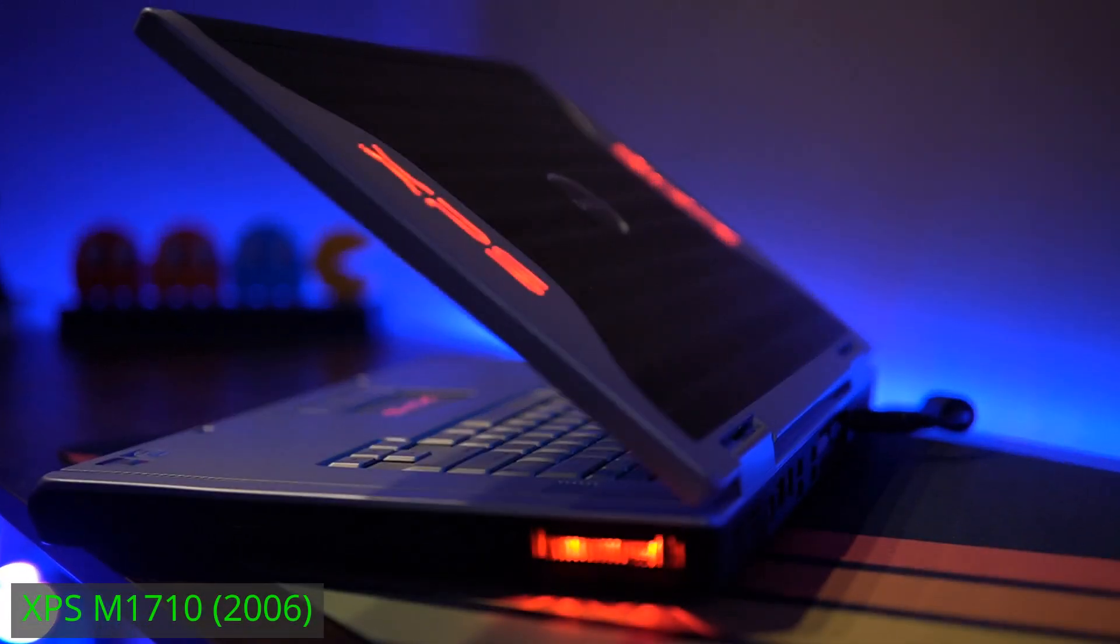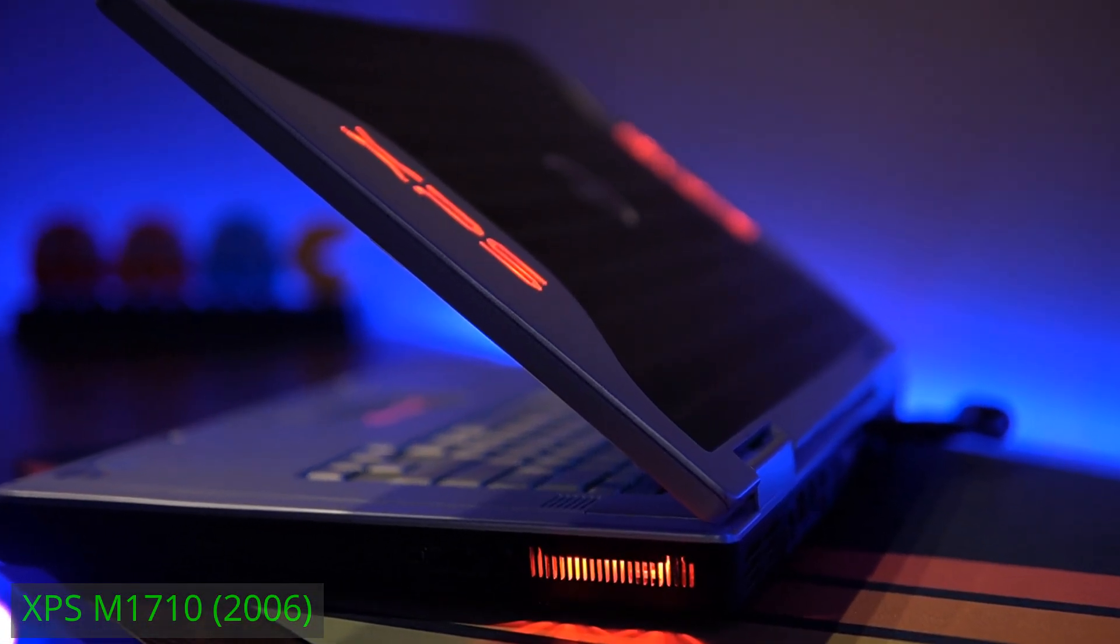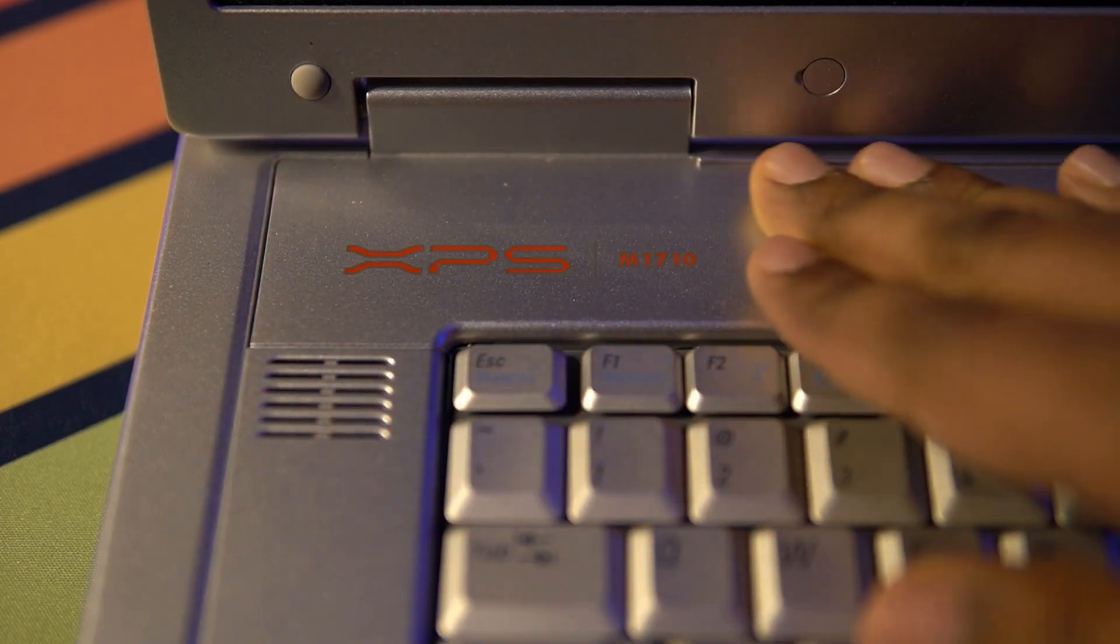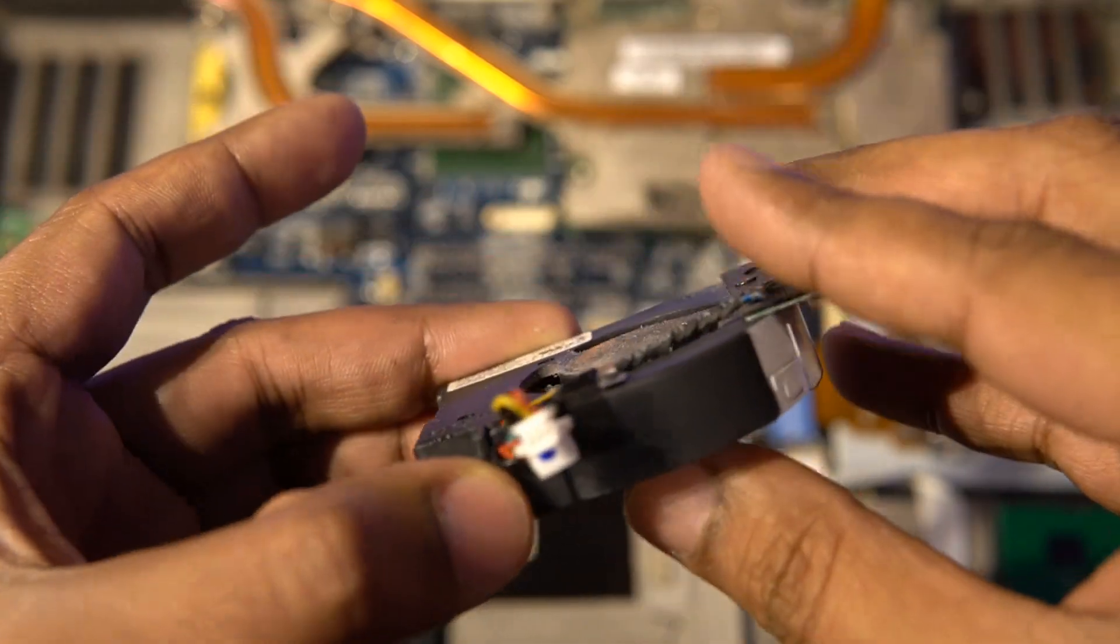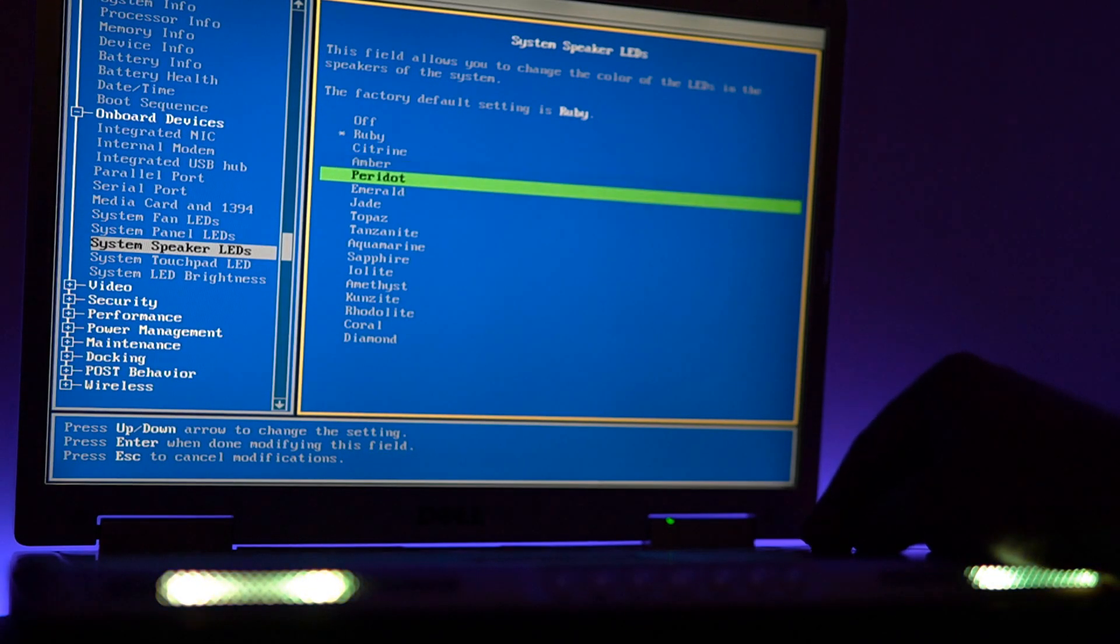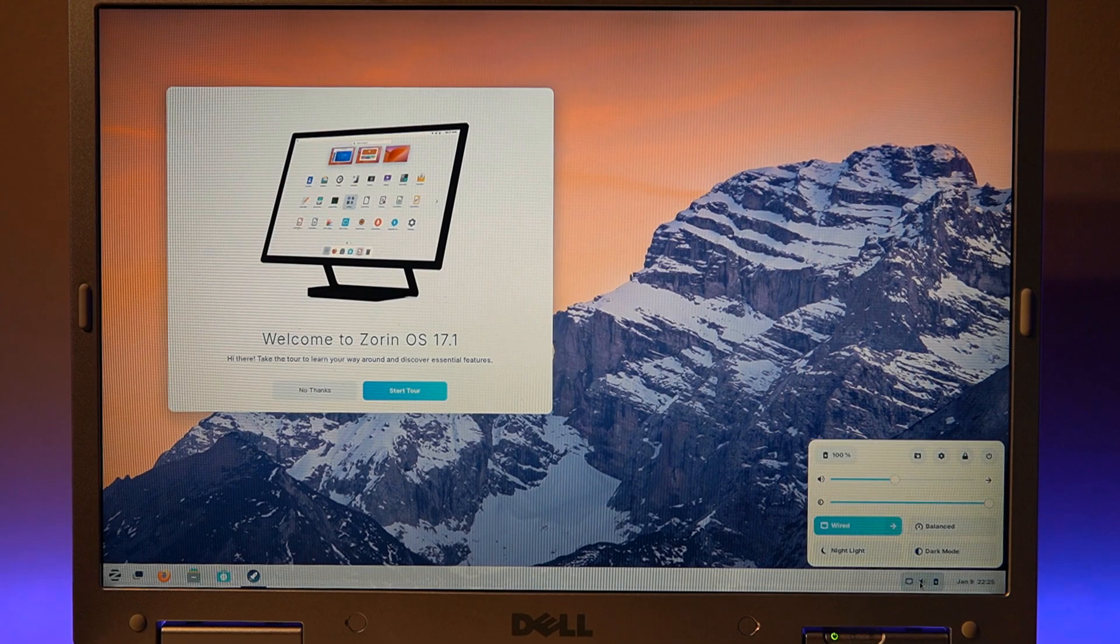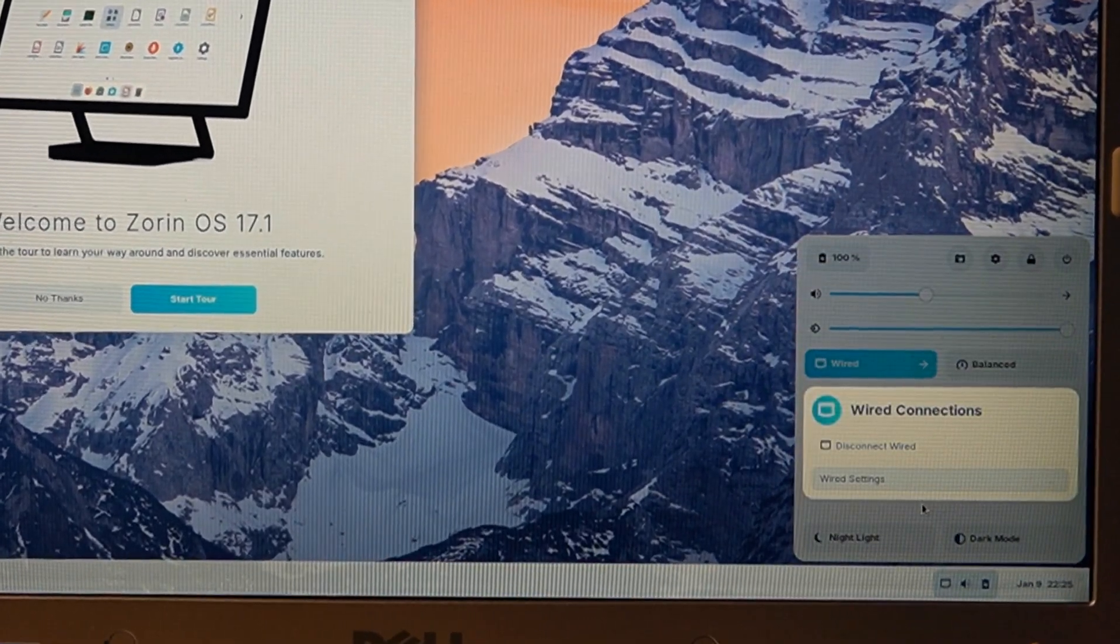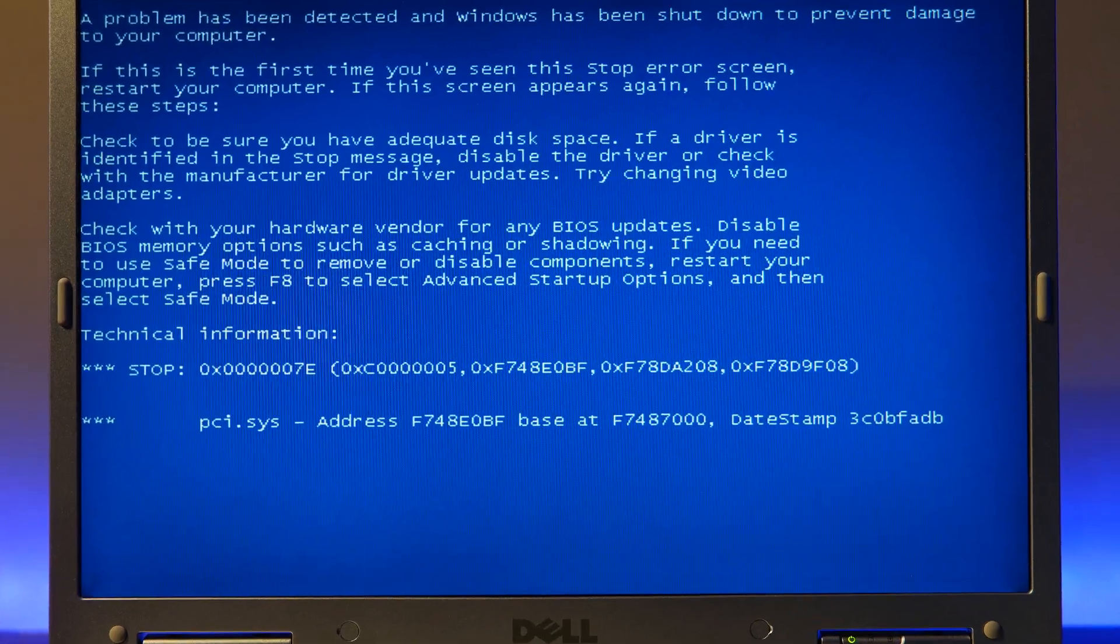Previously, we covered a few aspects of the Dell XPS M1710, which included my impressions, the restoration process, and working with the lights through the BIOS. In this video, I plan to take you through the software setup with more than one operating system.